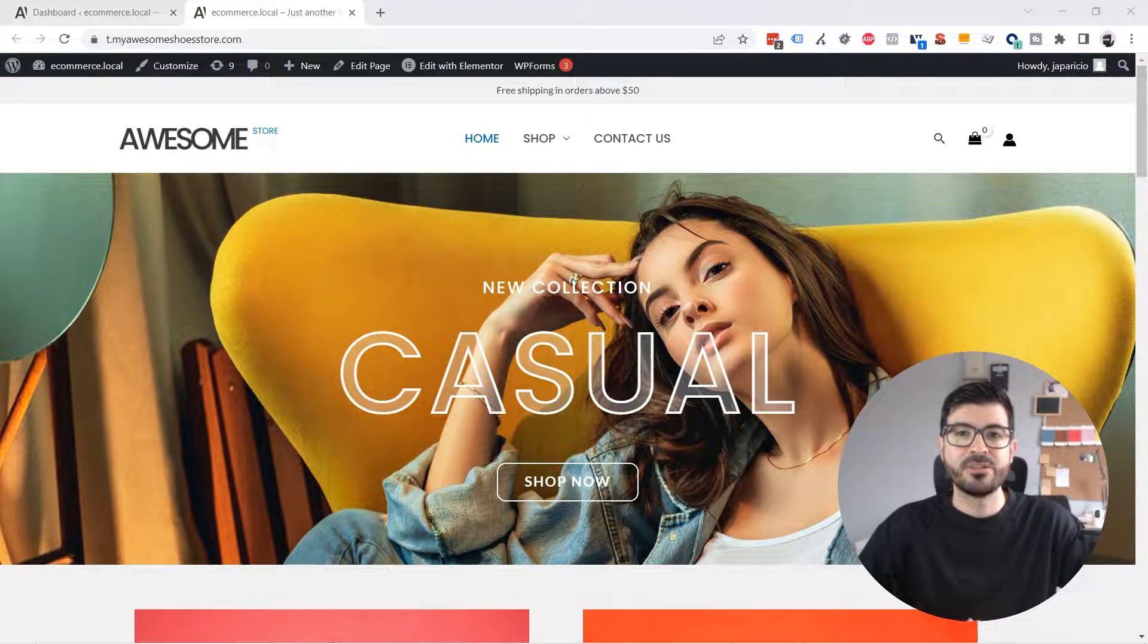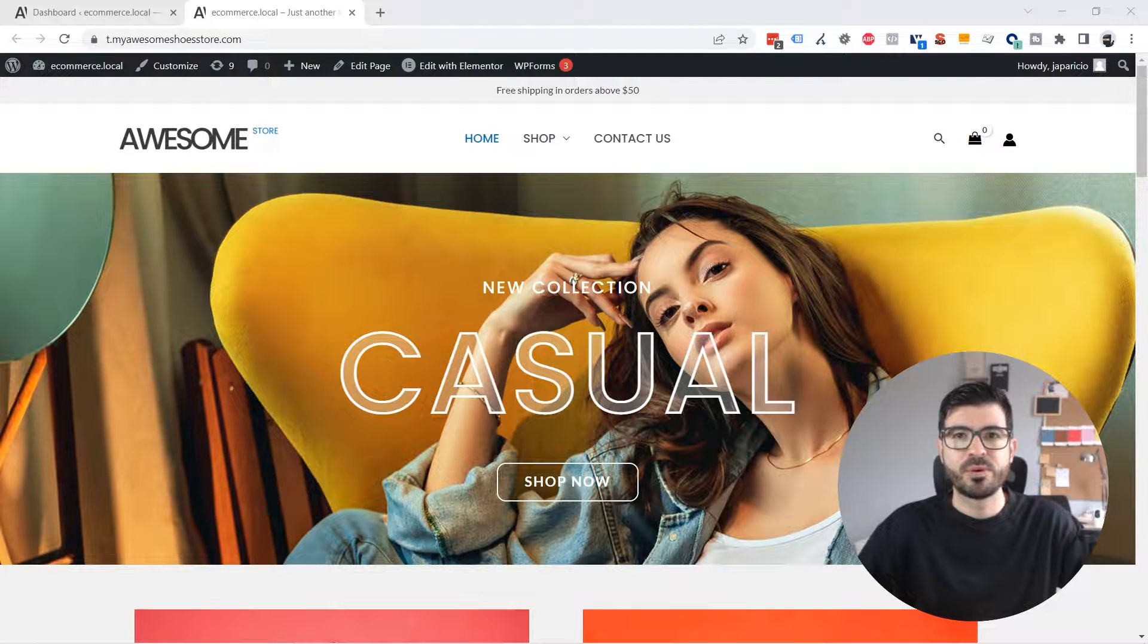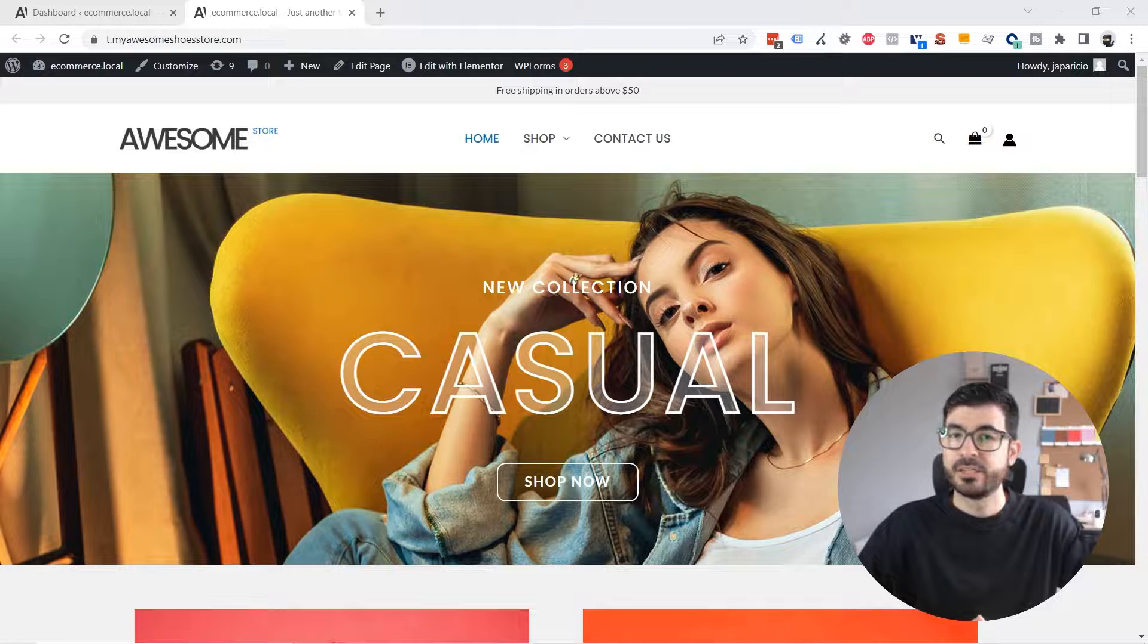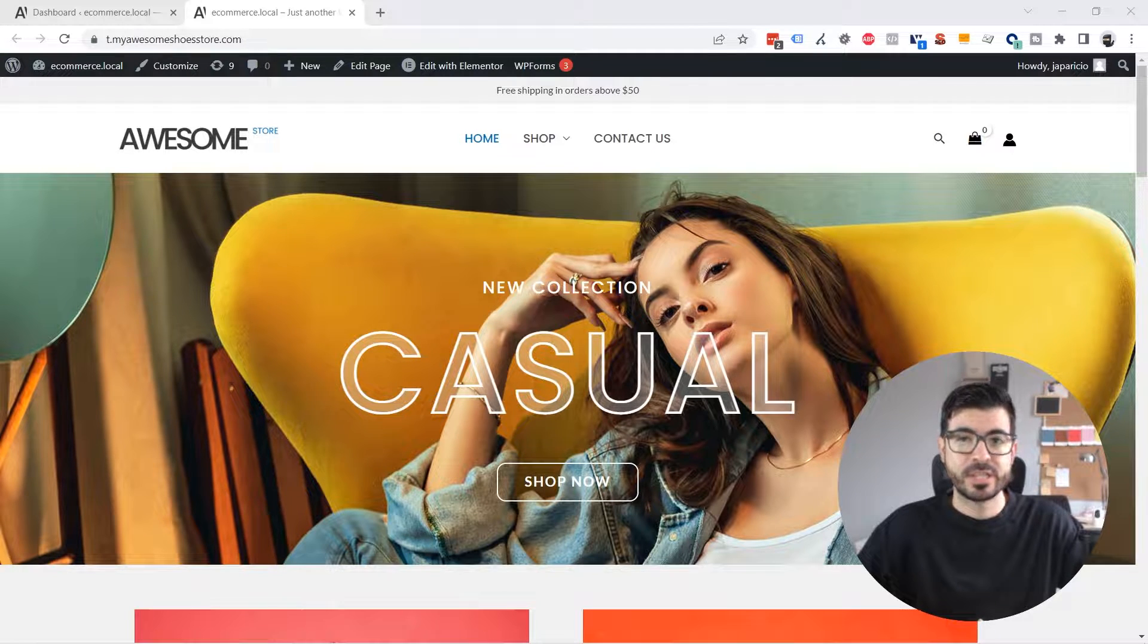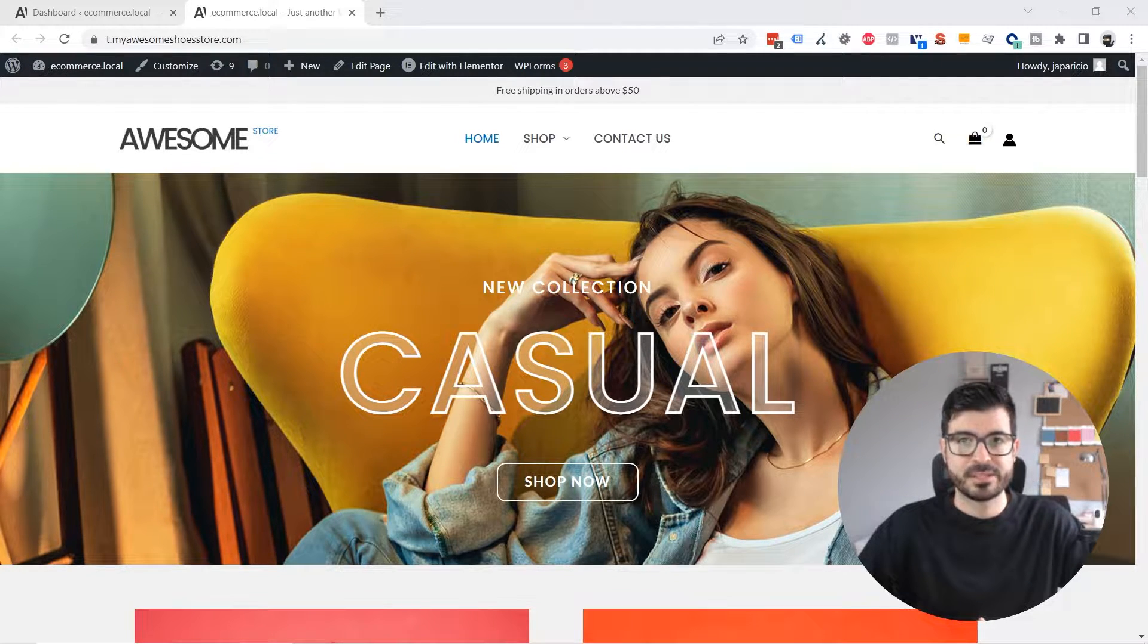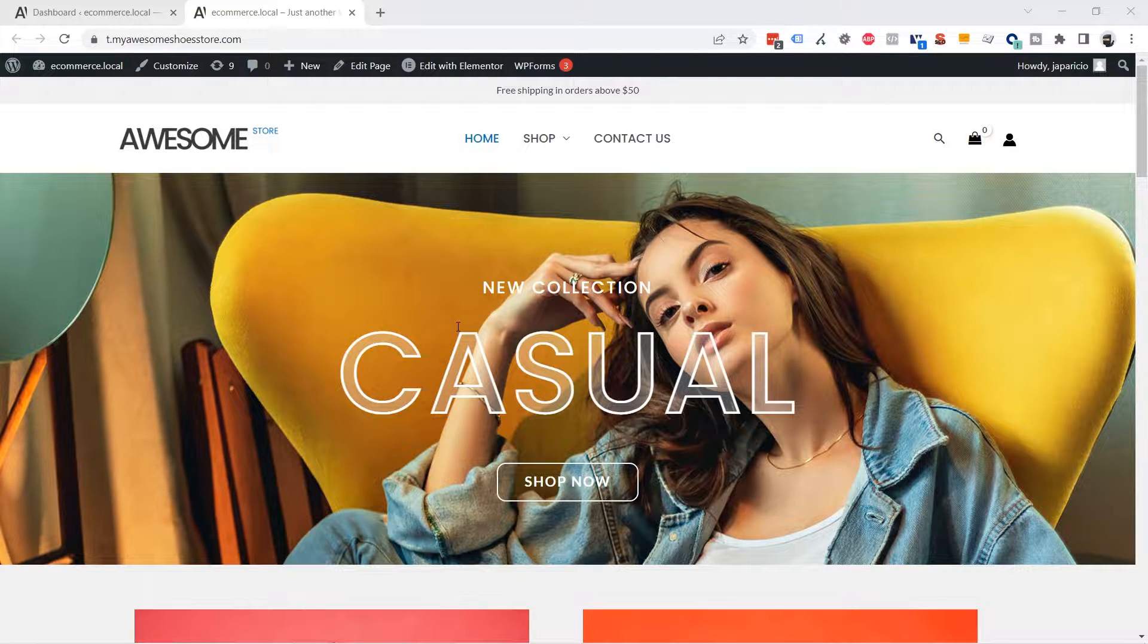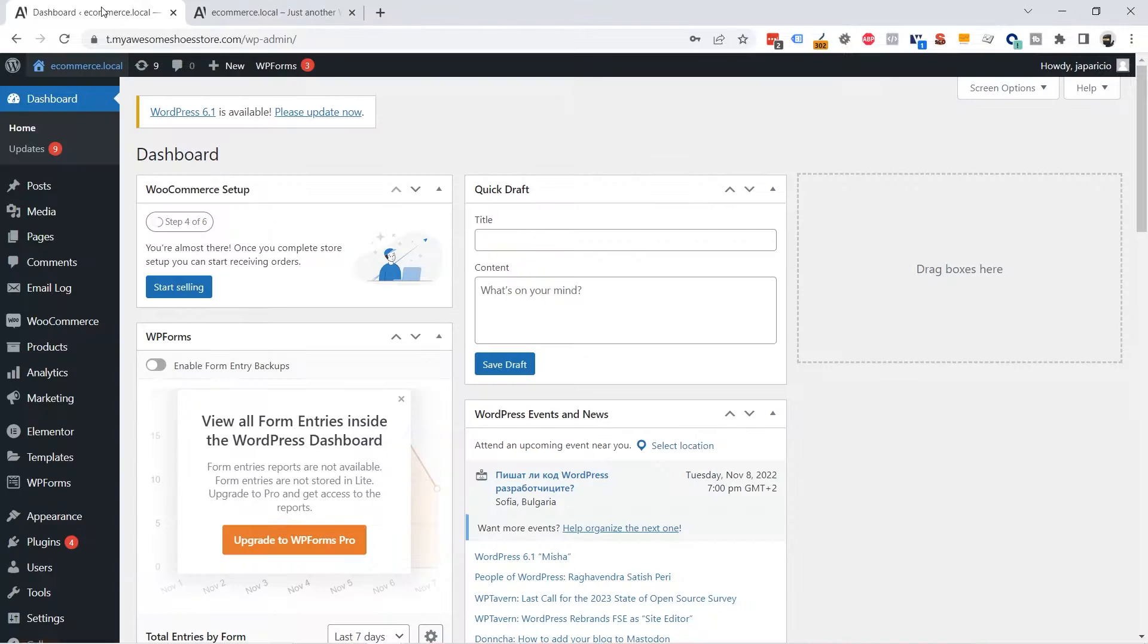In today's video I'm going to show you how to export and import Elementor templates so you can use them on different sections or even different websites. I'm going to export the home page template by going to the WordPress administrator to the pages.